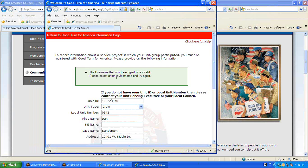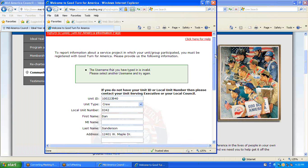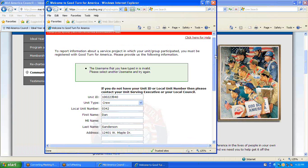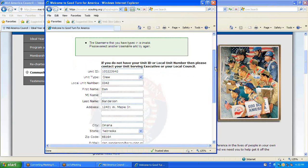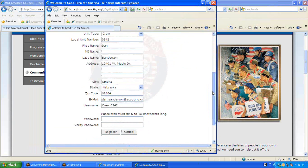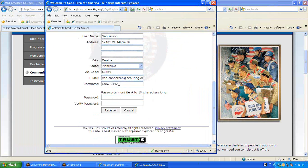It is telling me that the username I have typed is invalid, which means there is a good chance that someone has already signed on as Crew 342. So I will go back down and change my username to Dan Sanderson.